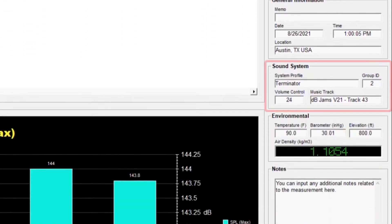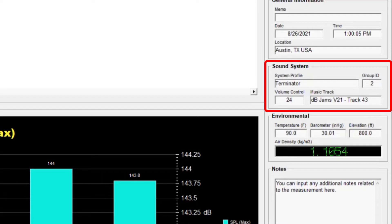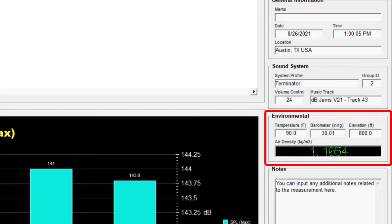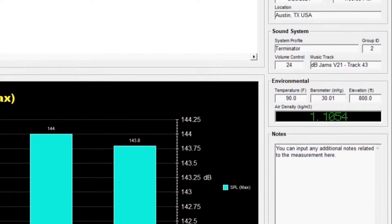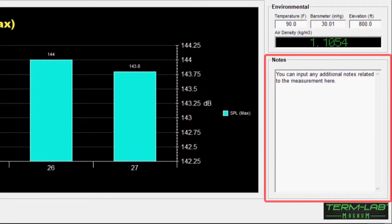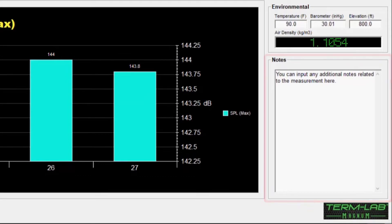The sound system panel displays the system profile associated with the measurement, the volume control setting, and the music track. The environmental panel displays weather-related conditions for the measurement, including temperature, barometric pressure, and elevation above sea level. Air density can significantly affect sound system performance. Winter's Edge calculates air density for each measurement. The notes panel displays additional user-supplied information for the selected measurement.